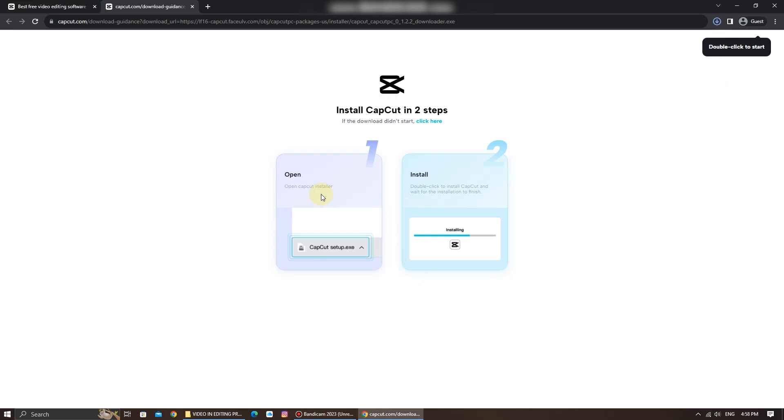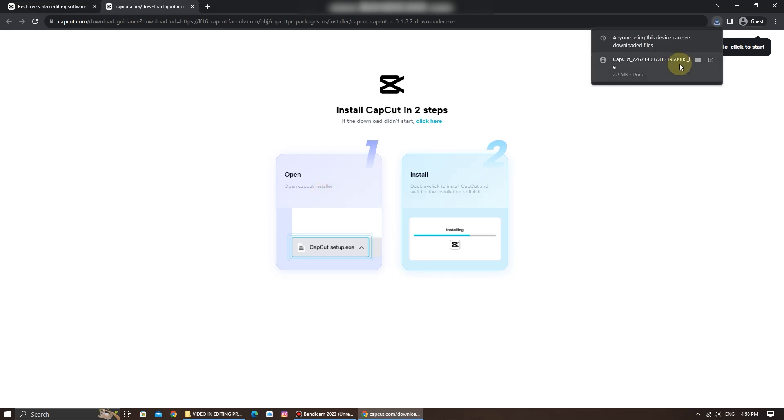It will automatically download the application. Once the download is complete, run the installer by double-clicking on the application.